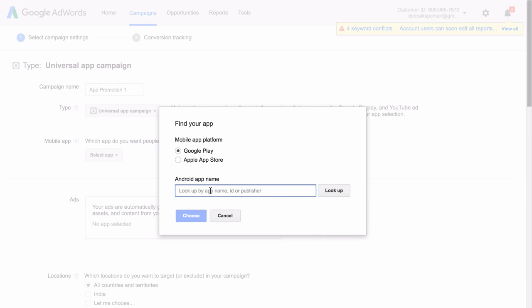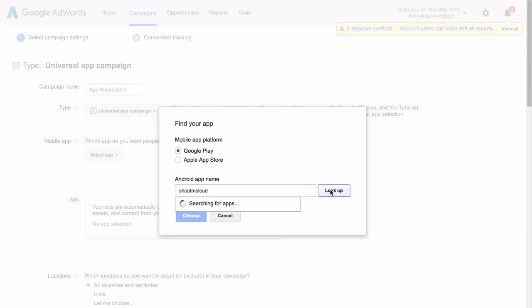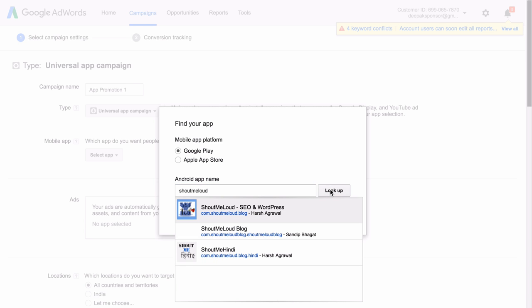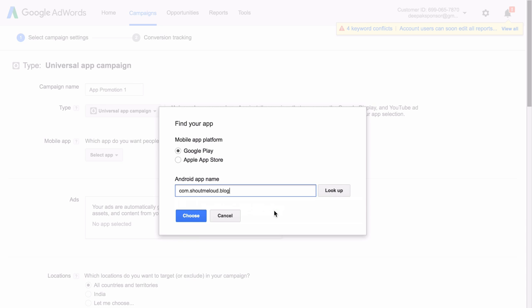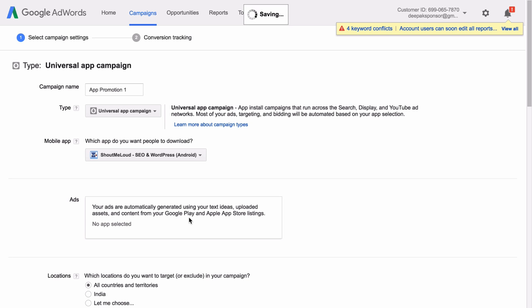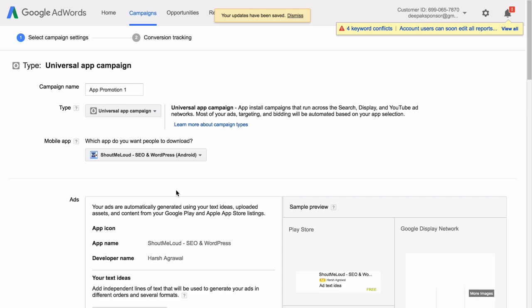Let us look for an app here. Let's create a campaign for Shout Me Loud. So Shout Me Loud is the app for shoutmeloud.com which my friend Harsh Agarwal runs. So we will select this particular app. Click on Choose.